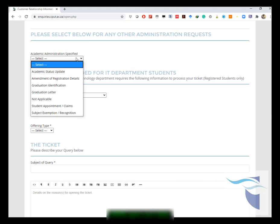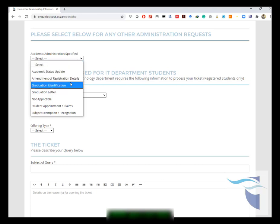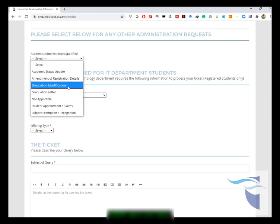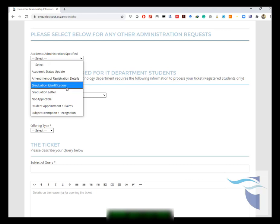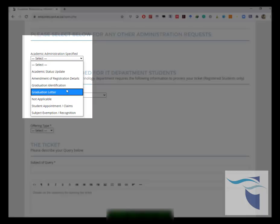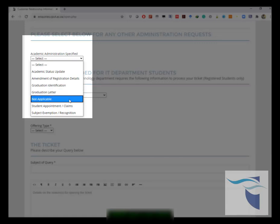Then you go down and you choose any of the administration requests. If you have any of these that you need to be looked at, you would then choose either you want to update your academic status, do amendment of registration details, anything to do with graduation or graduation letters.